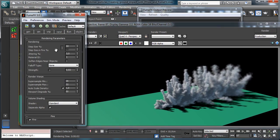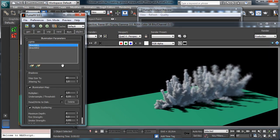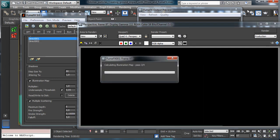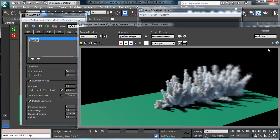Let's see if we can have a little bit more multiple scattering. You see in this way we have a little bit more scattering inside the smoke.